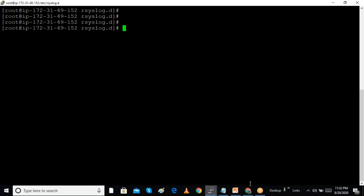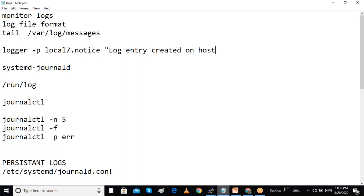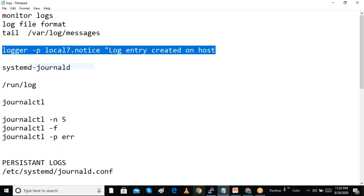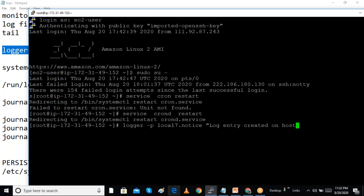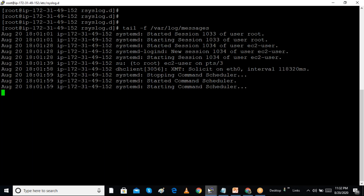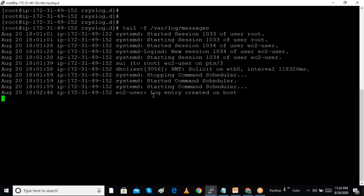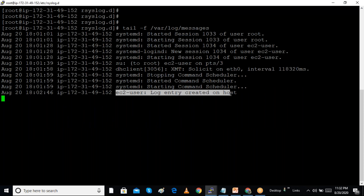We can also manually create a log entry using the logger command. We specify the facility and priority, and a message. Running the logger command in one terminal while watching 'tail -f /var/log/messages' in another terminal shows the manually created message appearing automatically in the log.